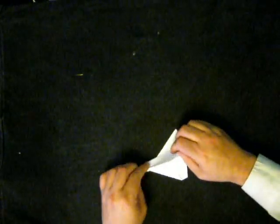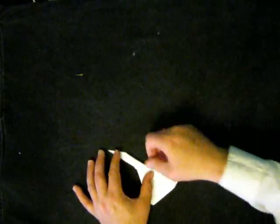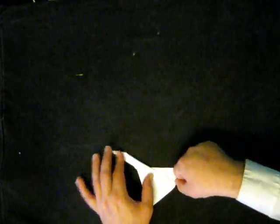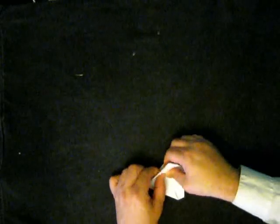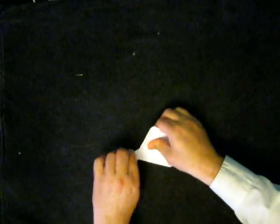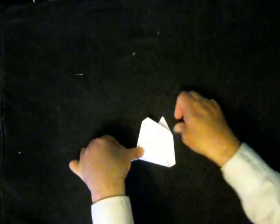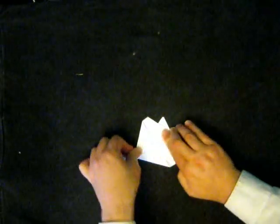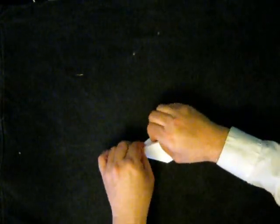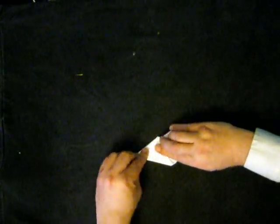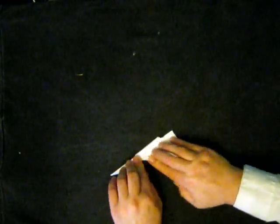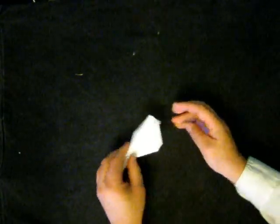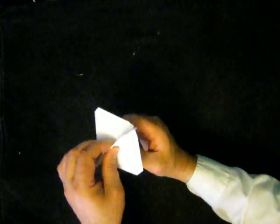And then we're going to fold along that crease line there. So this always reminds me of a delta dagger, a delta dart. So I'm going to fold it up like so, do that on the opposite side as well. And then we just open it out.